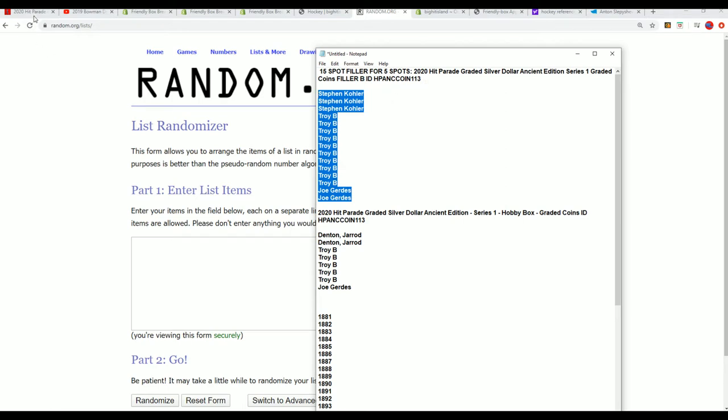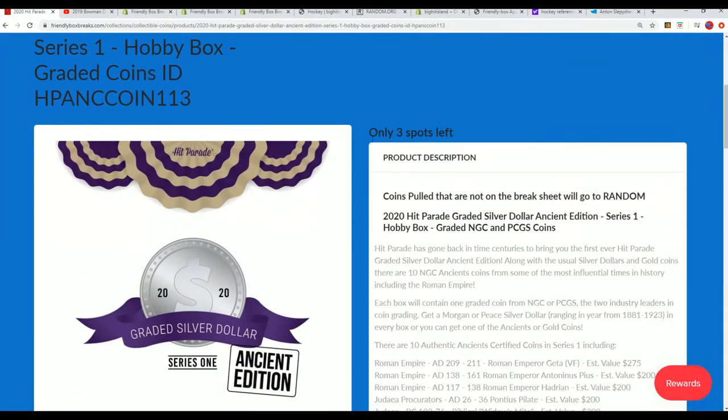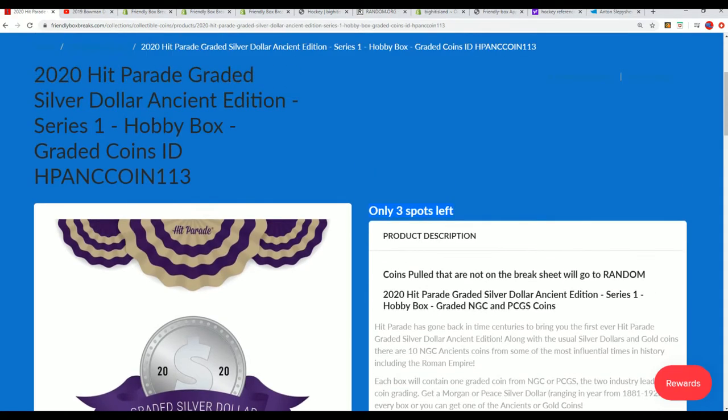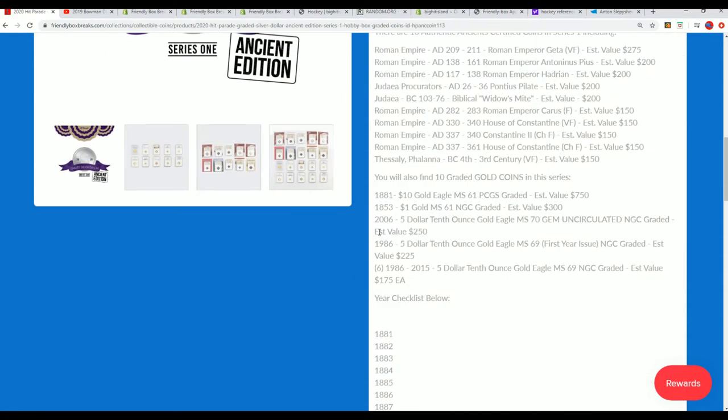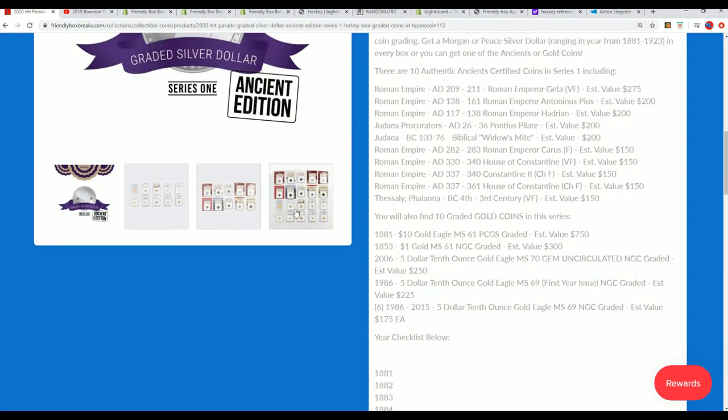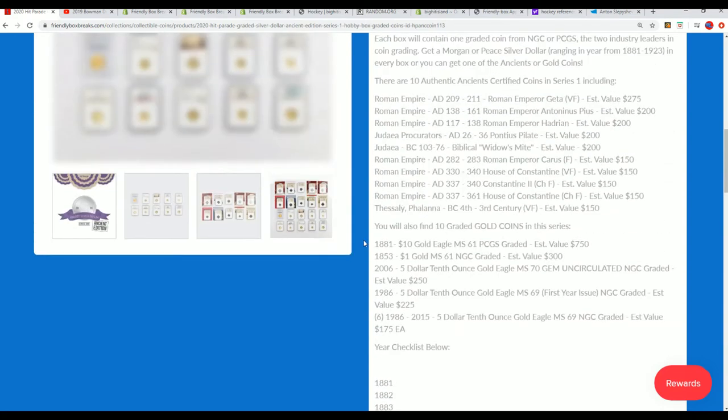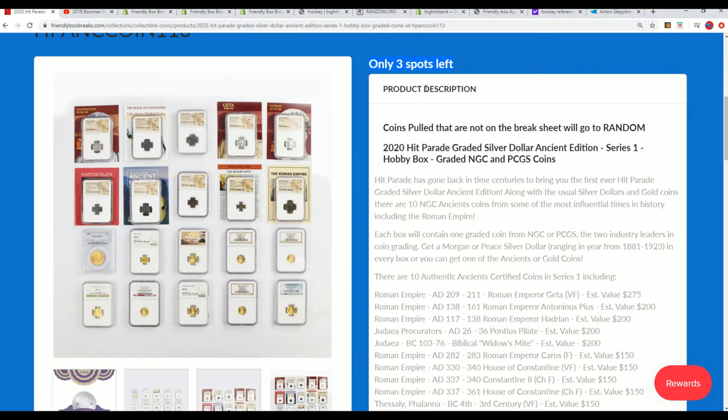This box break is getting ready to happen. It's down to three left, so we'll be ripping it really soon. We're looking for some of the bigger items to come out, so good luck everyone in the filler.